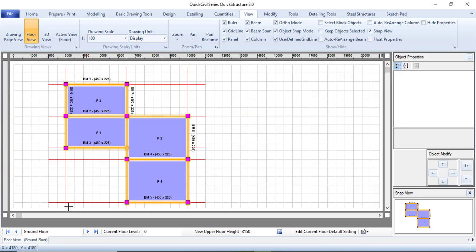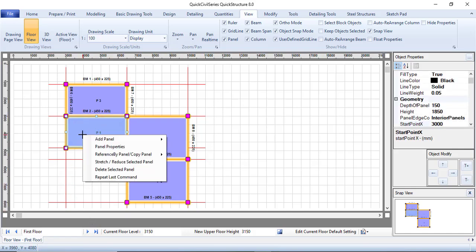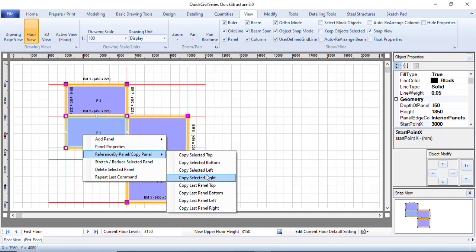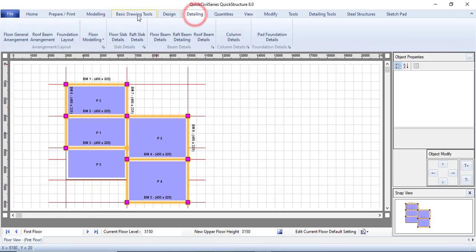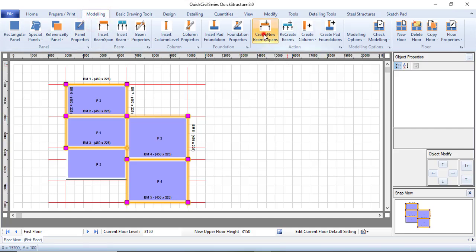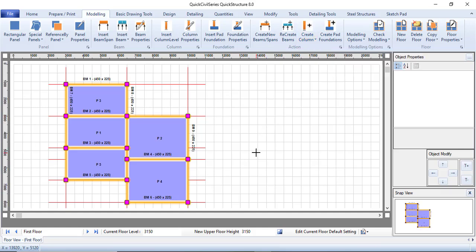Let me navigate to the First Floor. If you wish to have another panel here, you can easily copy from below — use Copy Reference Bottom. You can see it's now different. You can create spans and everything accordingly. Go to Modeling, click Create New Beam to add beams, then Create Column to insert columns at all the required points.